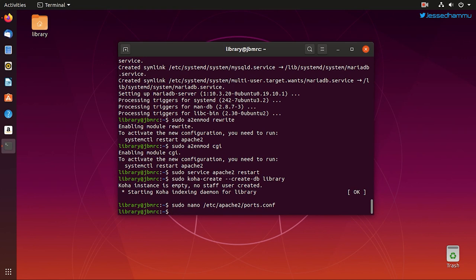Then press Ctrl+X to save changes and exit the nano editor. To activate this new configuration in the web server, we need to depopulate Apache from any previous settings.